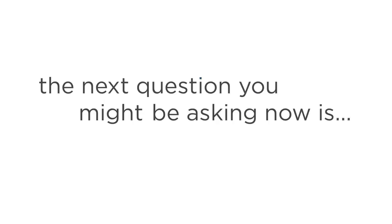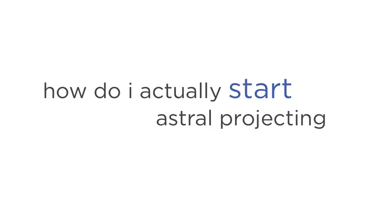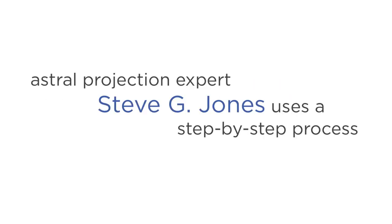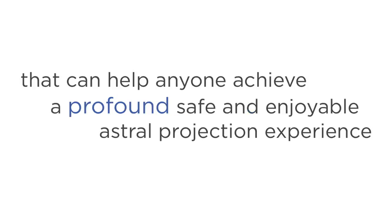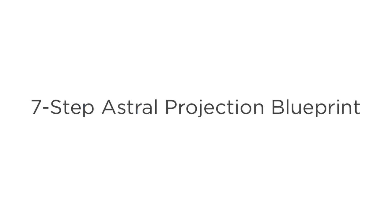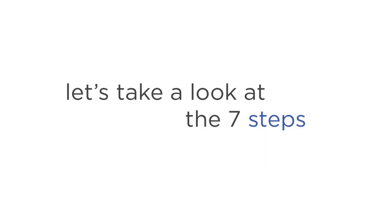But the next question you might be asking now is, How do I actually start Astral Projecting? Astral Projection expert Steven G. Jones uses a step-by-step process that he believes can help anyone achieve a profound, safe, and enjoyable Astral Projection experience. It's called the seven-step Astral Projection blueprint. Let's take a look at each of those seven steps, so you can understand the process better.